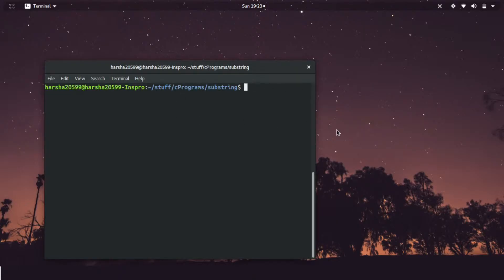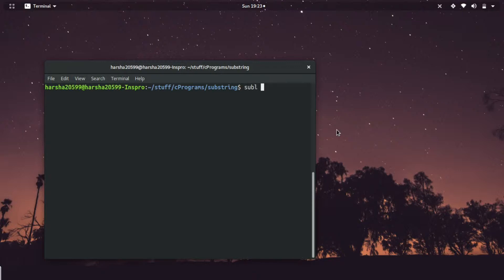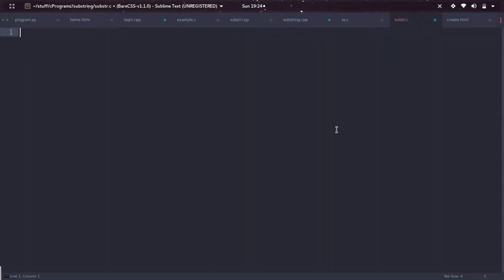Hello everyone, we are going to discuss how to implement a substring function in C program. Let's get started. Let me create a new file called substring.c, and this is my file opened in Sublime Text editor. You can use any text editor or your own IDE compilers.